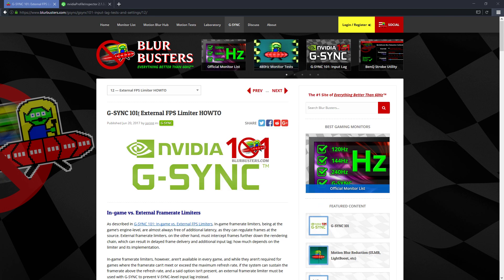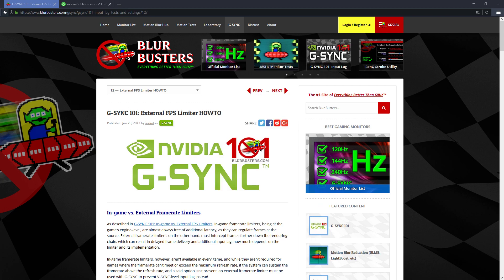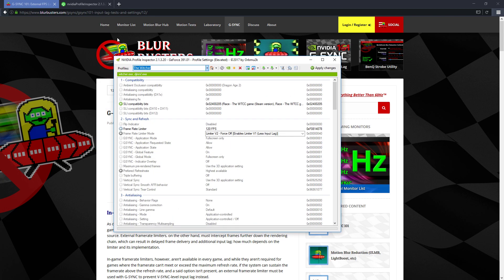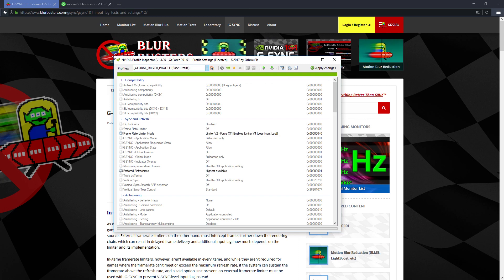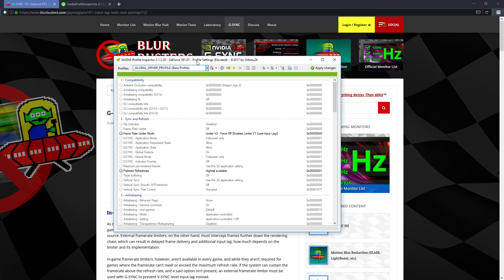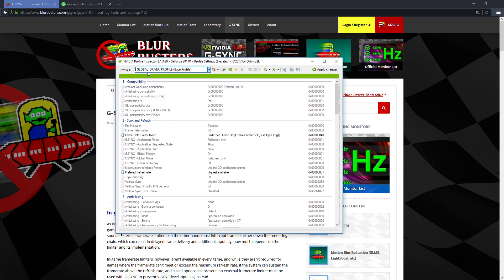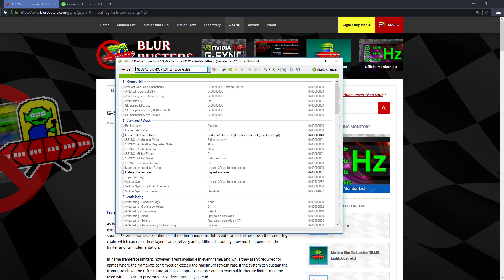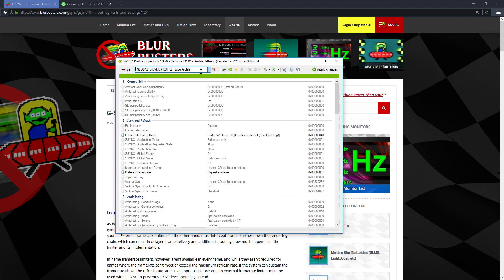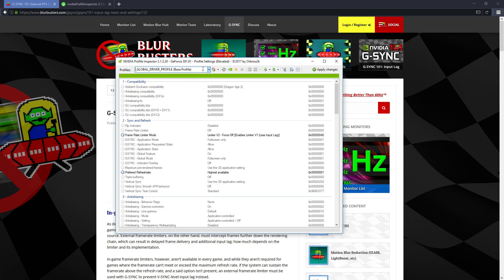The last and most reliable method is to do it at the driver level, which is using this program here. So when you download and run the NVIDIA profile inspector, you'll see this screen, the global driver profile. And this is the profile for all of your games. So if you change something here, it will actually affect all of your games.